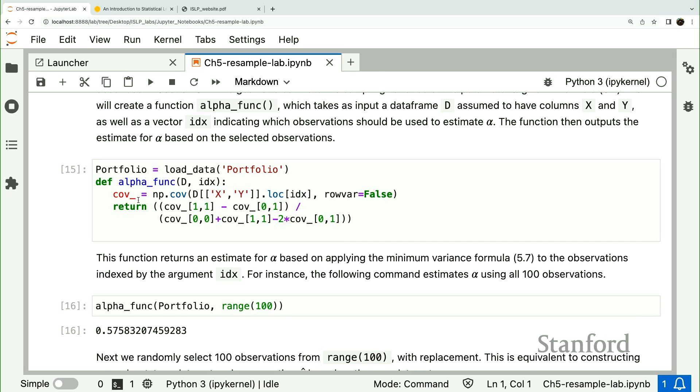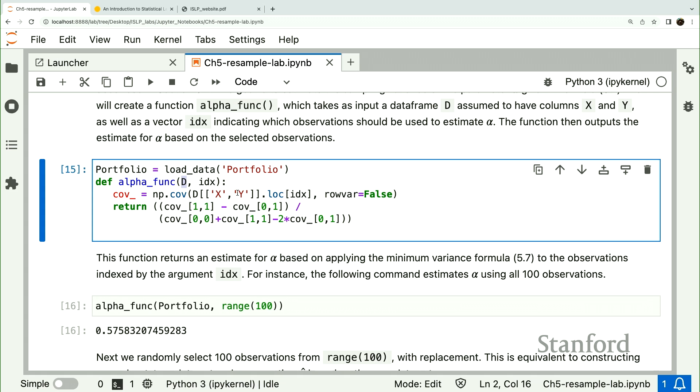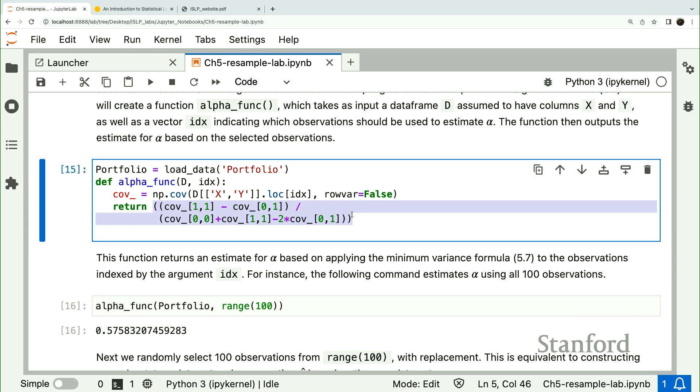As Trevor mentioned, we have to compute the covariances of different assets. So here's a little function where we're going to give the bootstrap a data frame. And from this data frame, it will compute the covariance of X and Y. And this formula here is that formula 5.7 in code form.